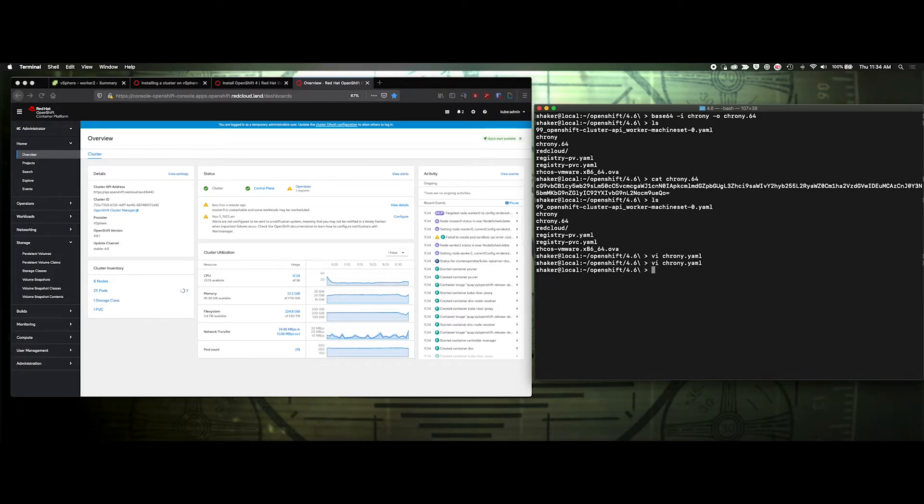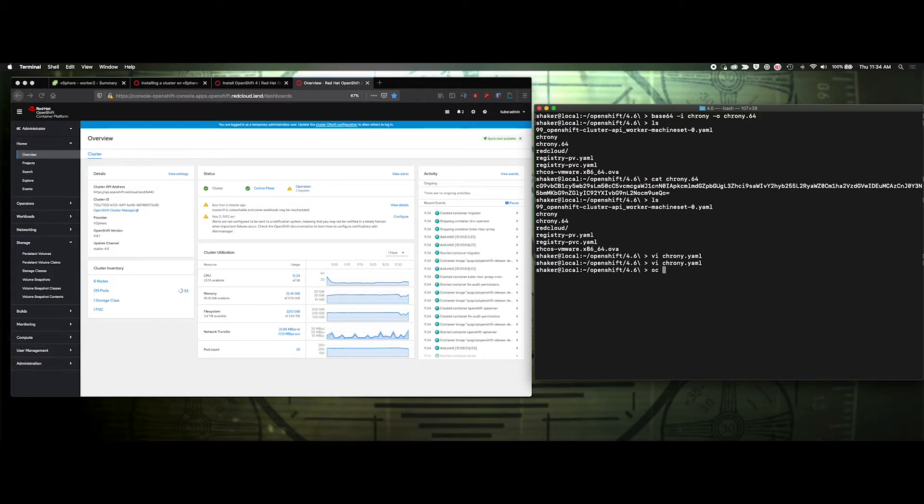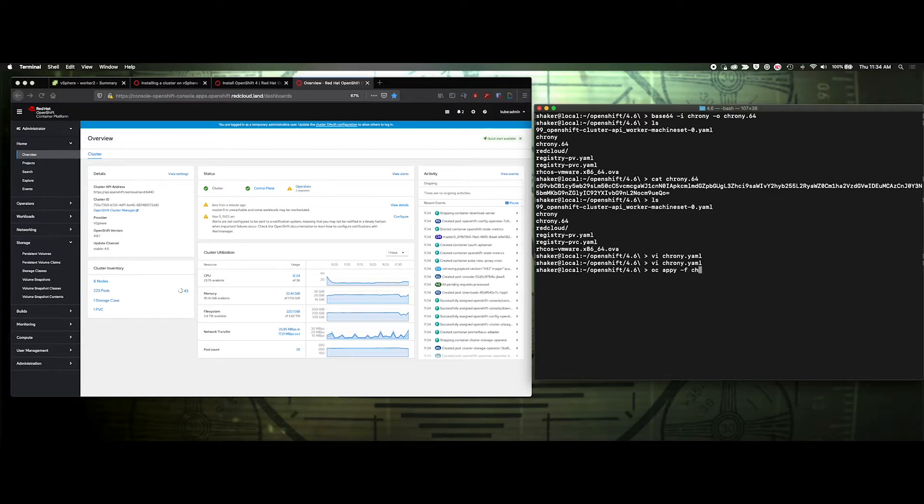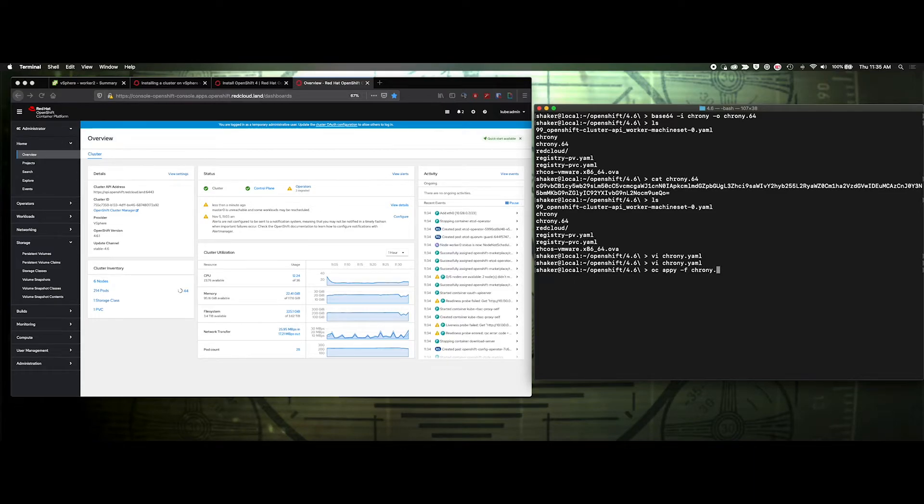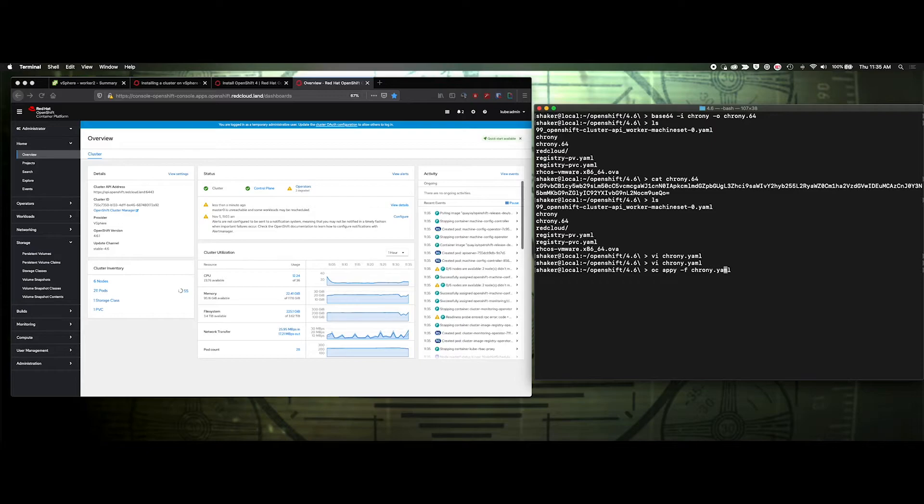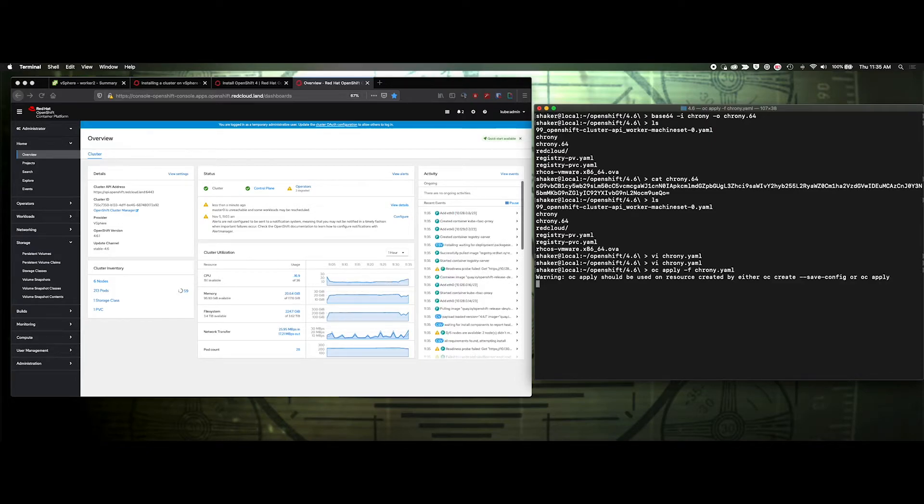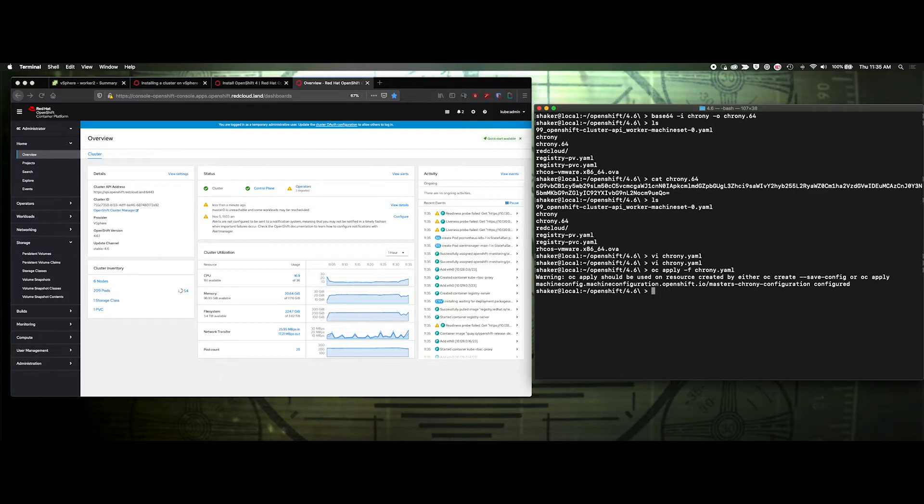And then we just need to load it. So this one, the template is set for the master. So we can do OC apply -f. You can do create. Because I've already created it, I'm just going to do apply if I spell it right. And there we go.